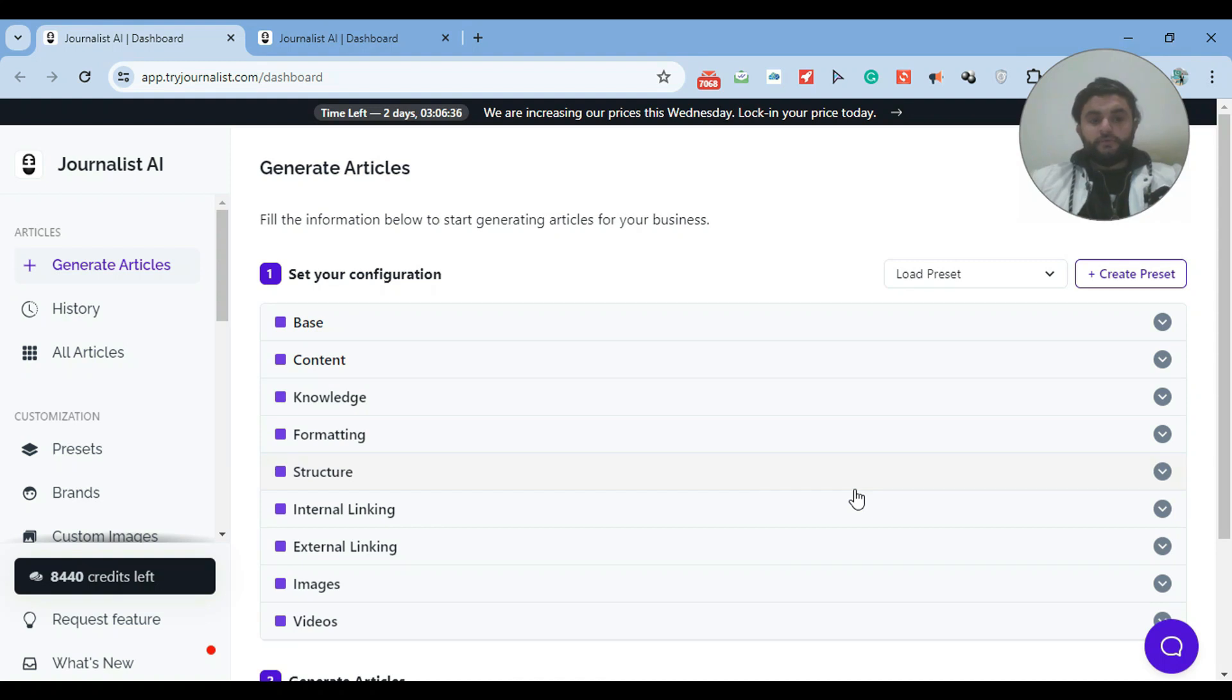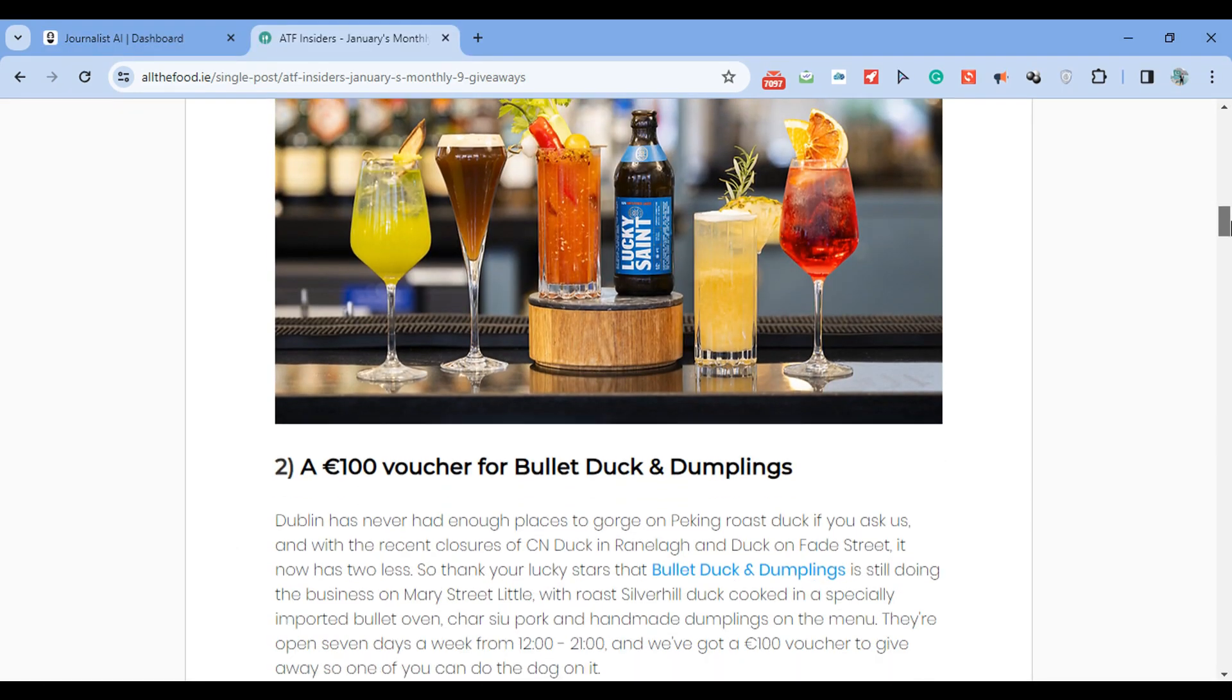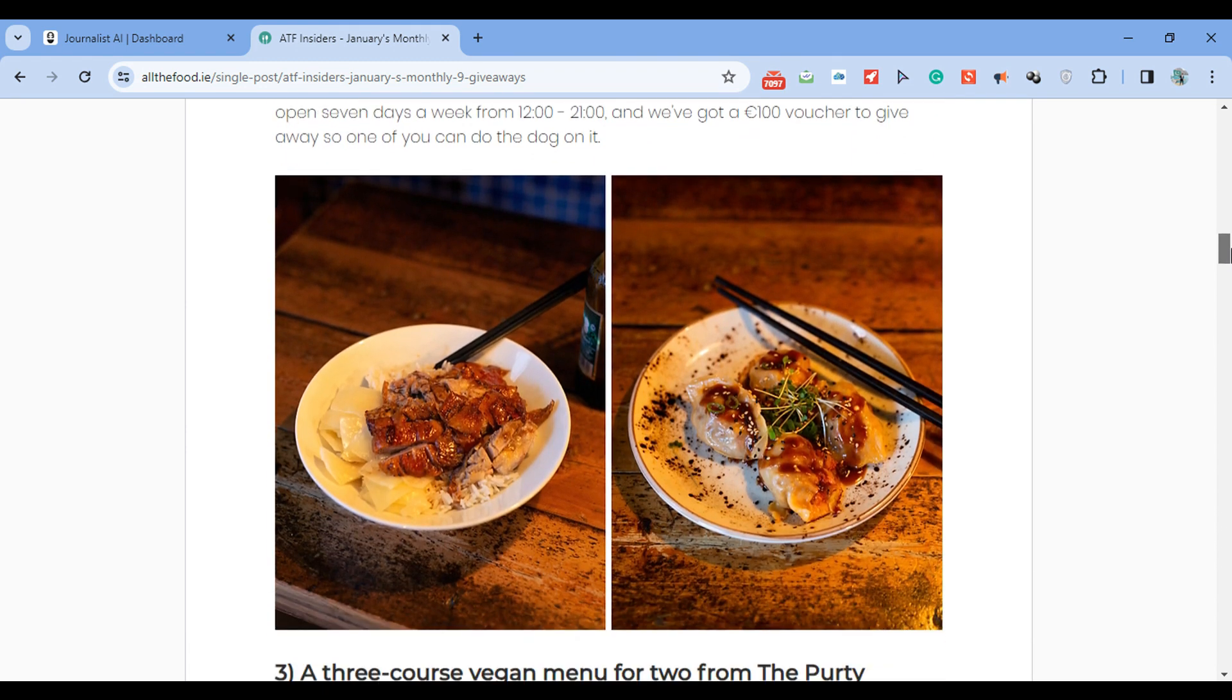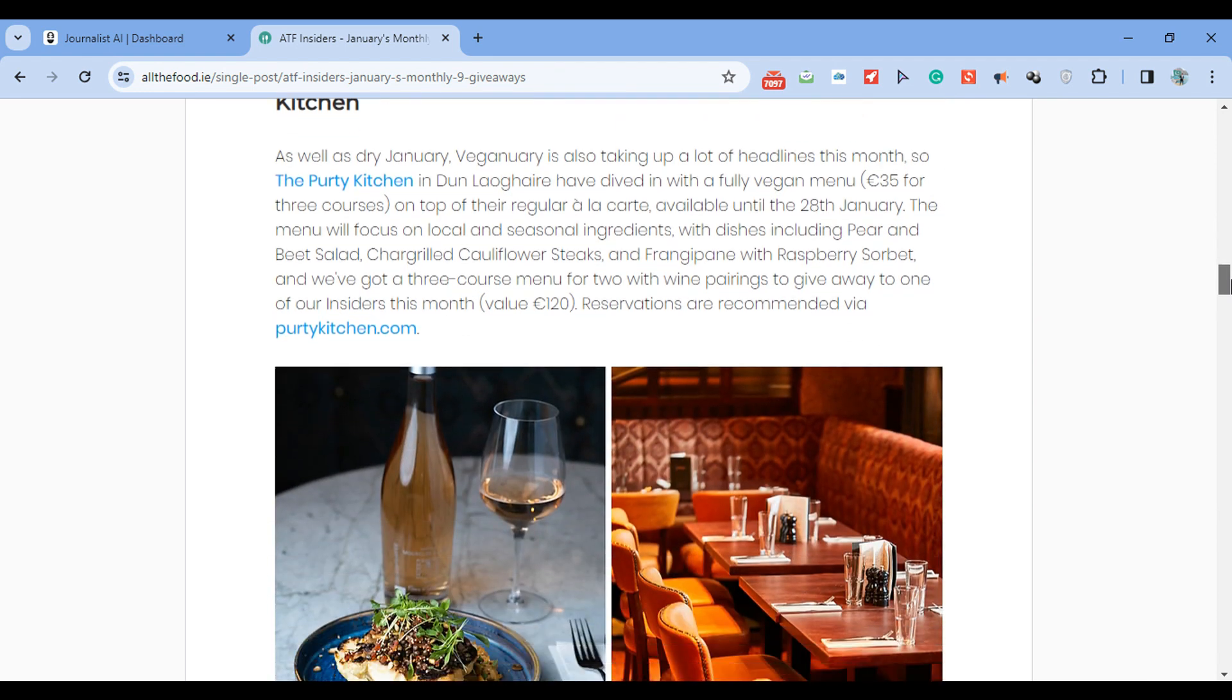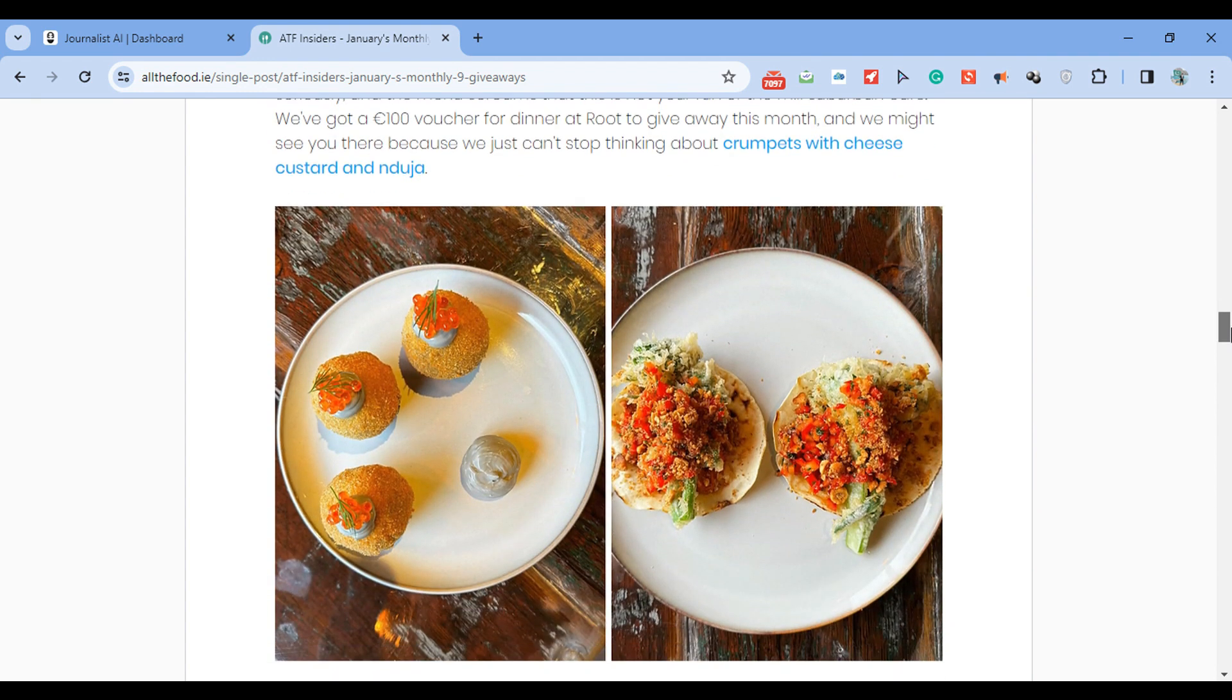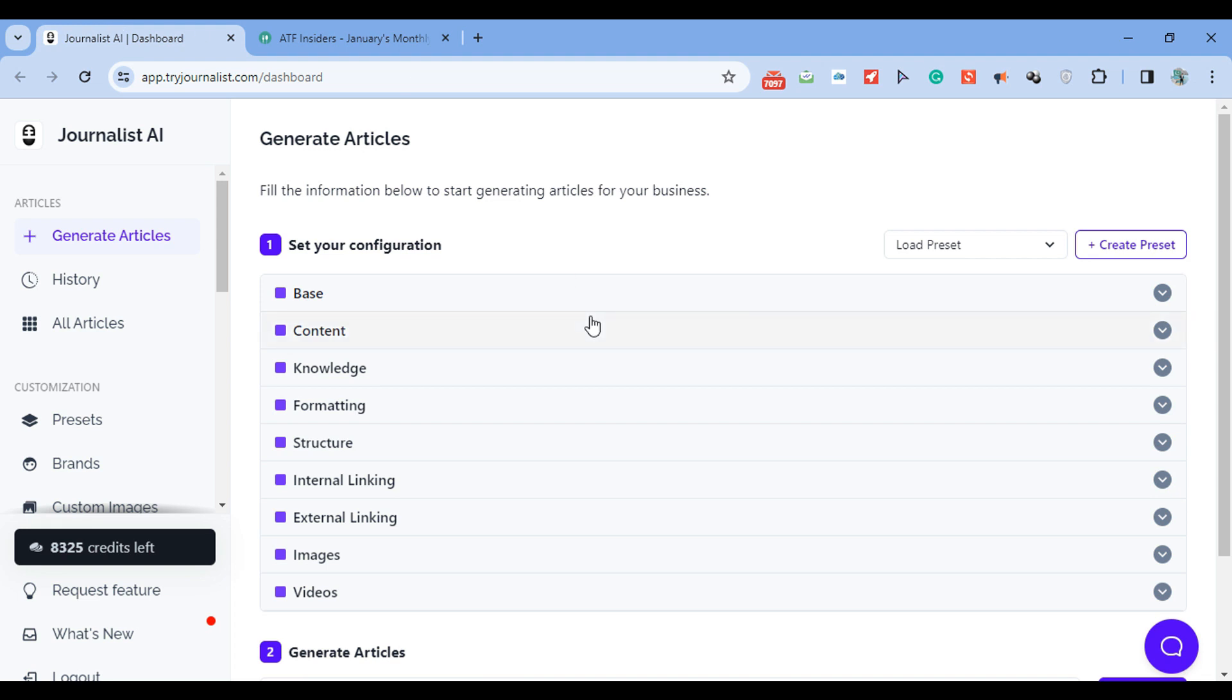Welcome. I'm going to show you step-by-step how you can set up an automatic Wix blog. Essentially, what this is, you're connecting an AI, in this case called Journalist AI, with your Wix blog. The AI is automatically generating, posting, and indexing blog posts on your site. These are individual blog posts posted to your site, generated with AI, posted automatically, and then we submit it to Google on autopilot to index.